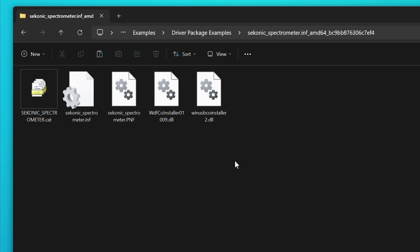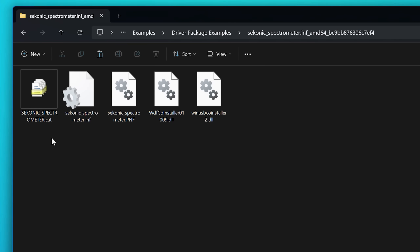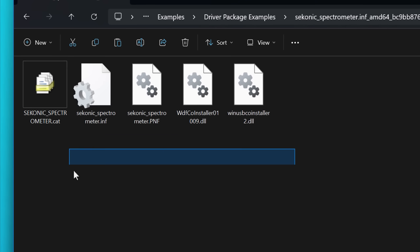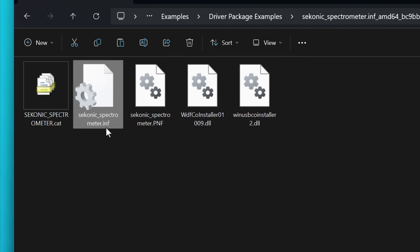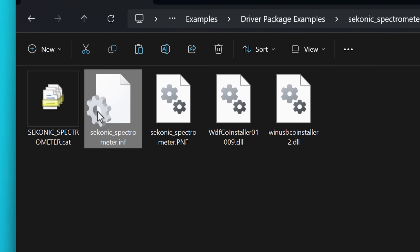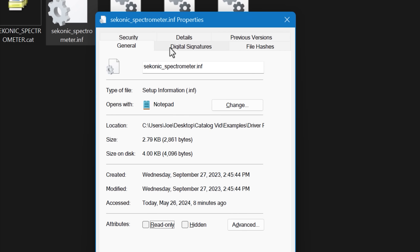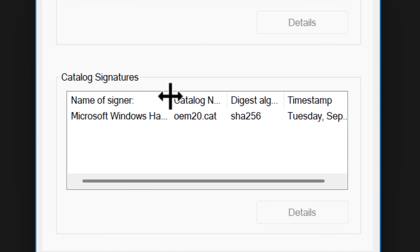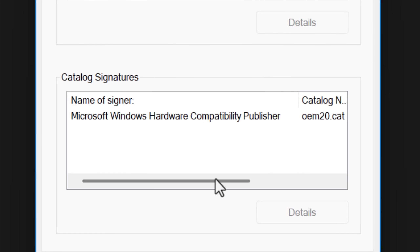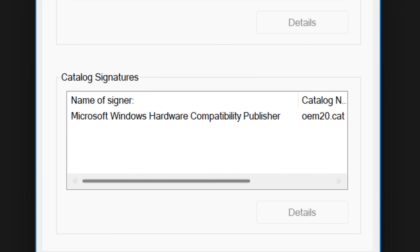A lot of times you'll see this for driver files, where for example it might come as a driver package with several files — like the EXE installer but also maybe an INF file which also contains driver info. So if you look at that, right-click, go to the properties, digital signatures, it'll actually show it as part of a signed catalog, whereas before it would just show as completely unsigned.